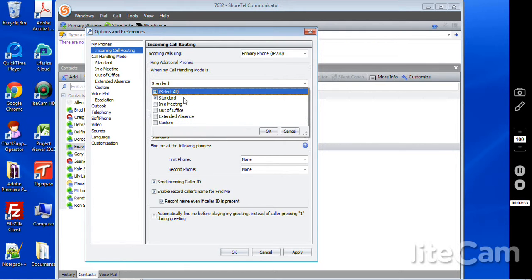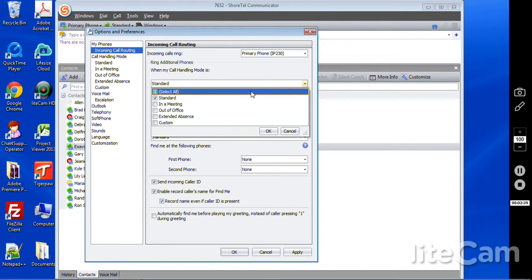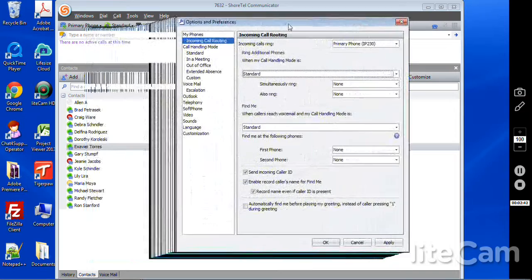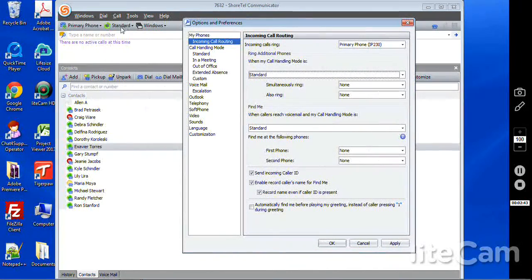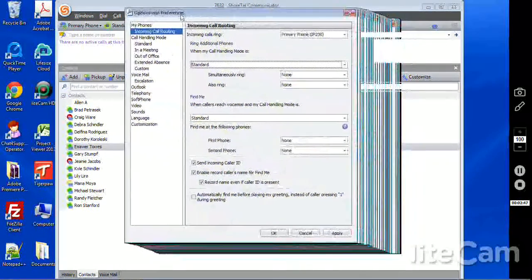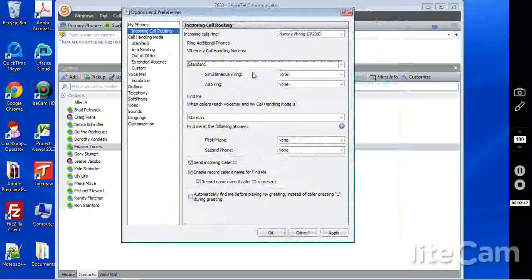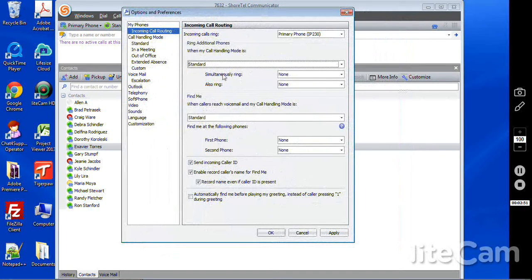Here's where you can select your different modes, such as Standard, In a Meeting, Out of Office, Extended Absence, and Custom. And you can have twinning occur when in these modes. If you'll remember in our last video, you can choose the mode that you're in here. That can also integrate with Outlook, which we'll touch on a bit later.